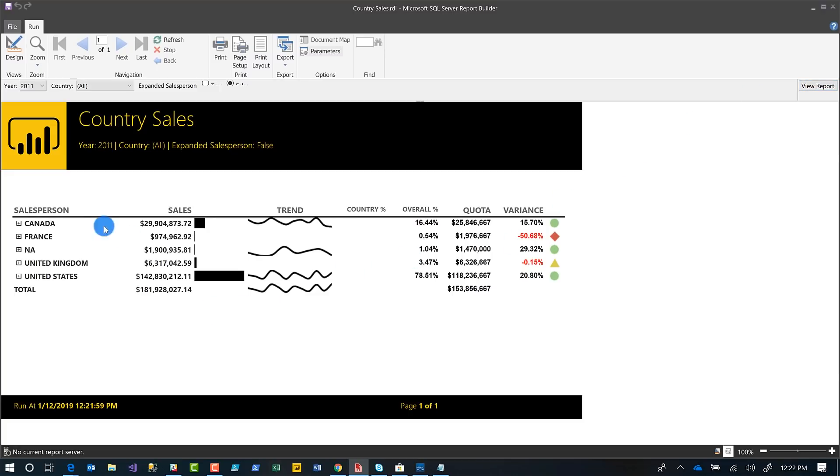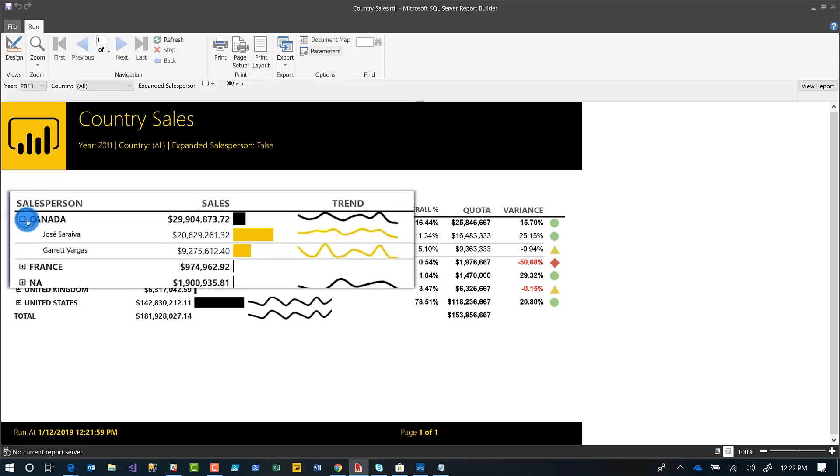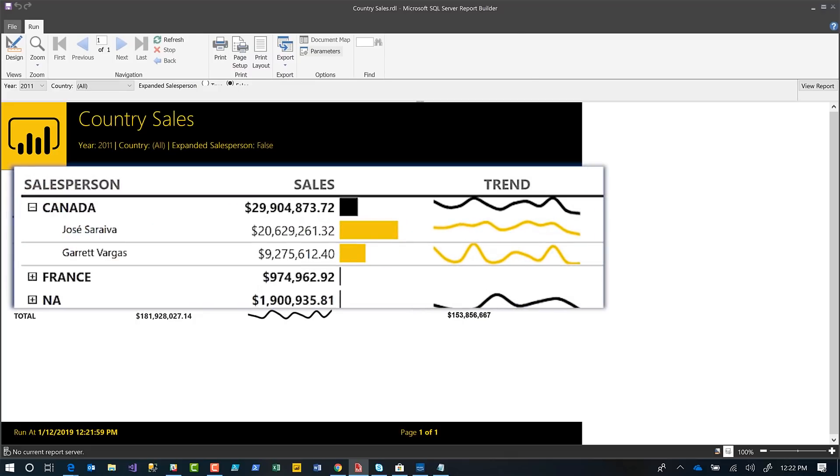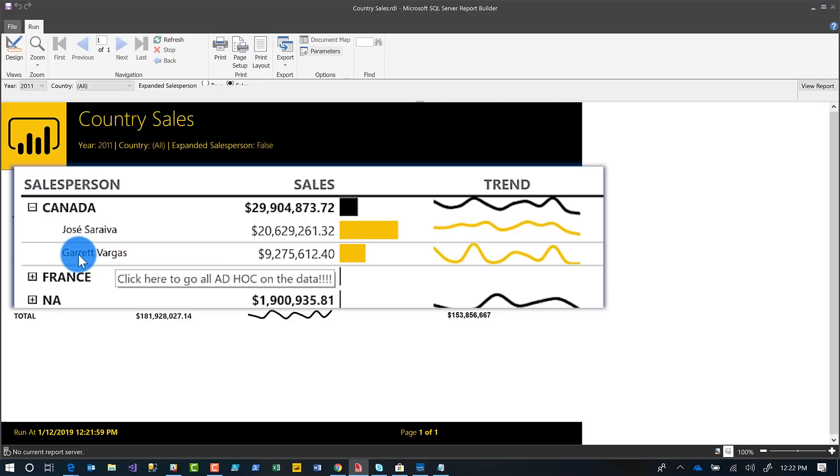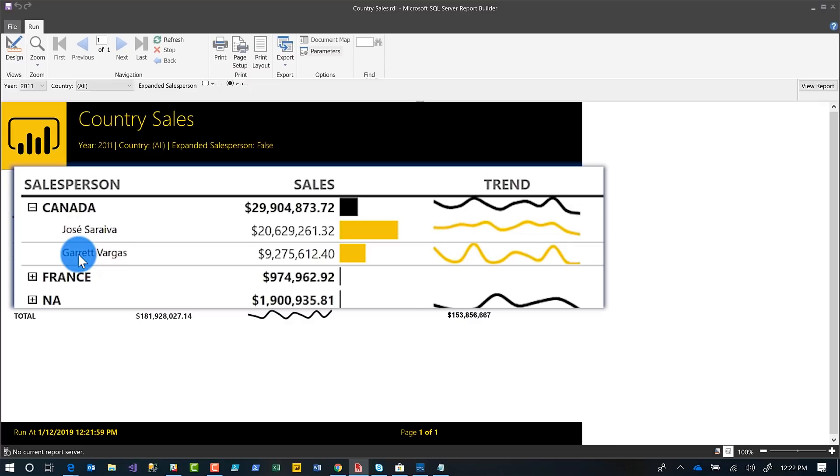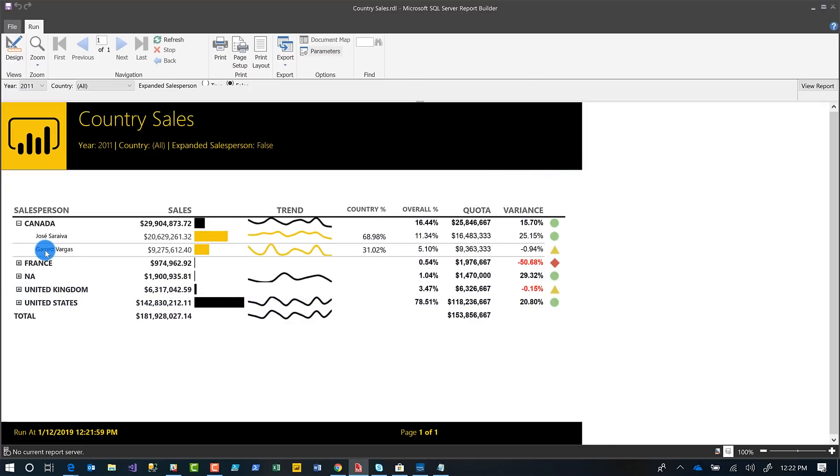When I expand this out, I can see that this particular salesperson is not doing too well. What I'd like to do is go all ad hoc on their data to figure out what's the problem. But I can't do that with a paginated report, but I can with a Power BI report if you give me certain permissions in the workspace. And so that's what I want to do.